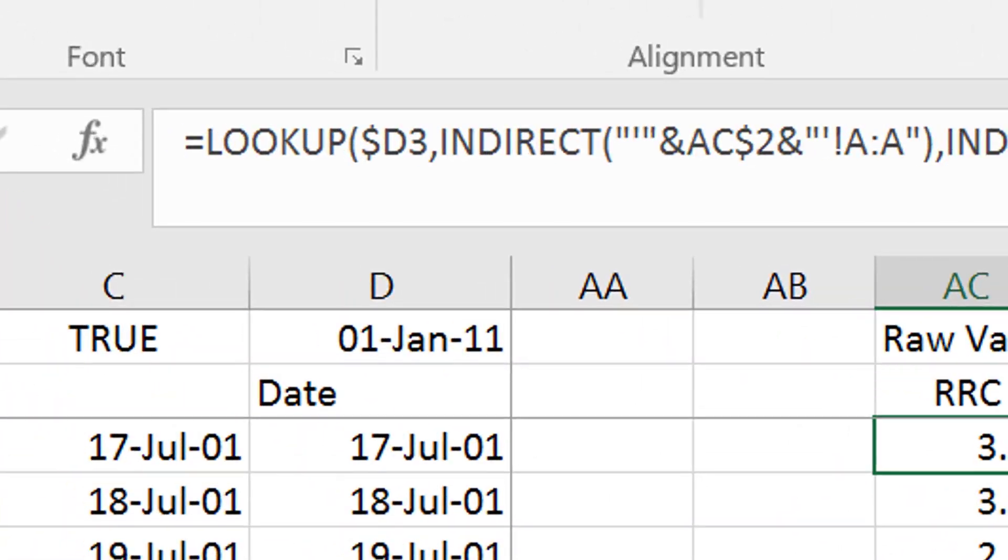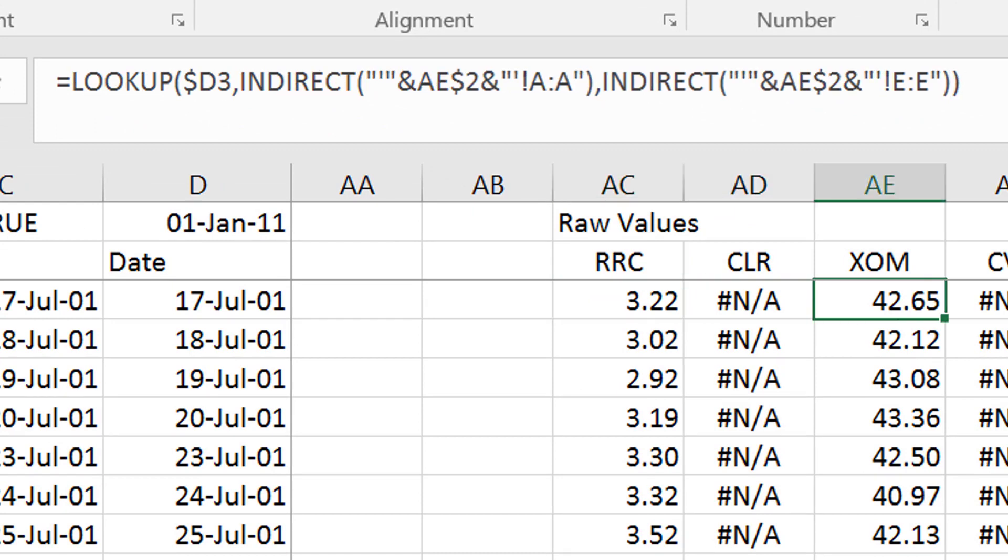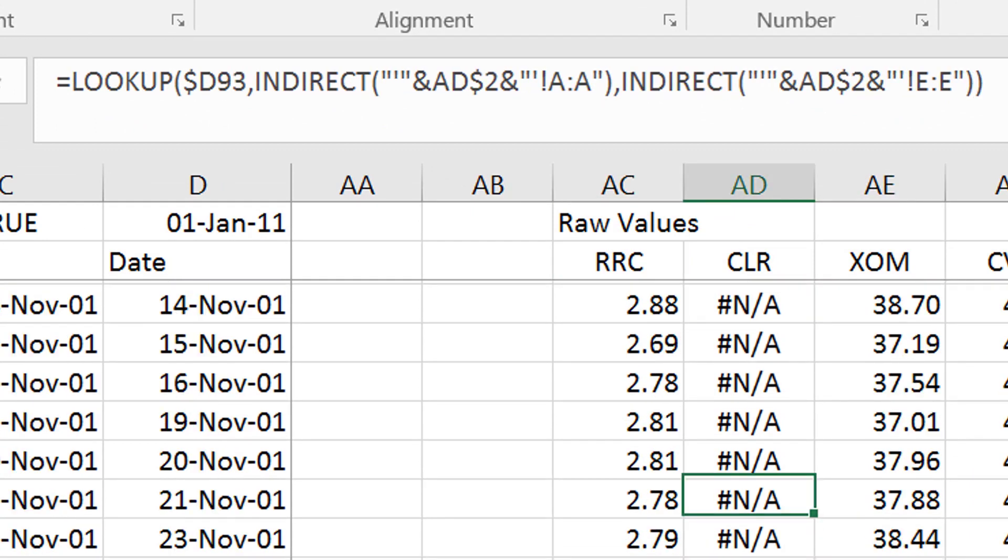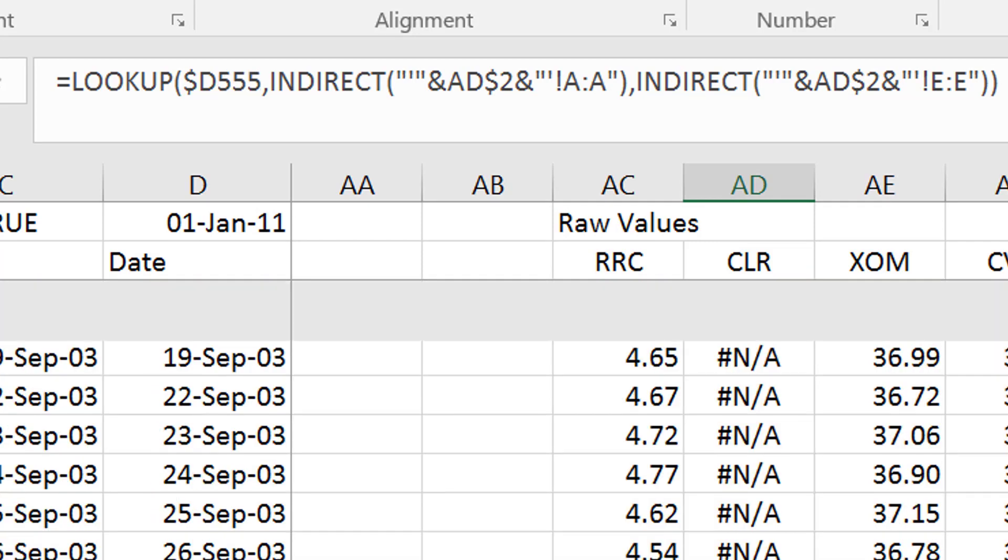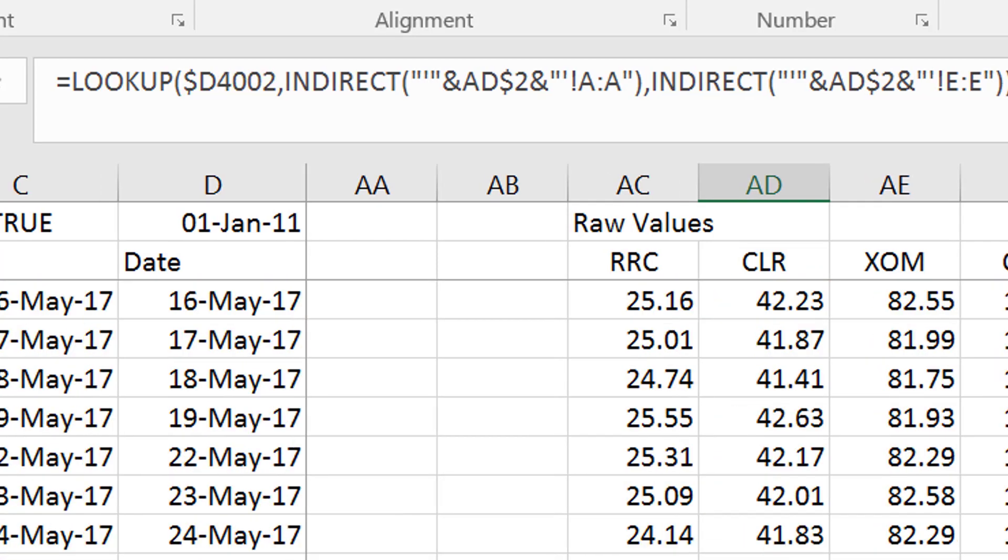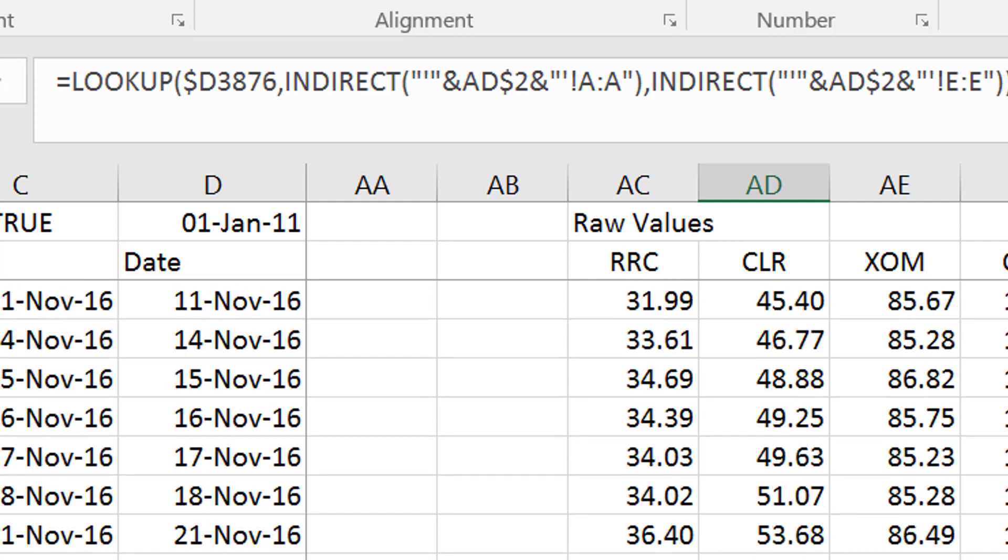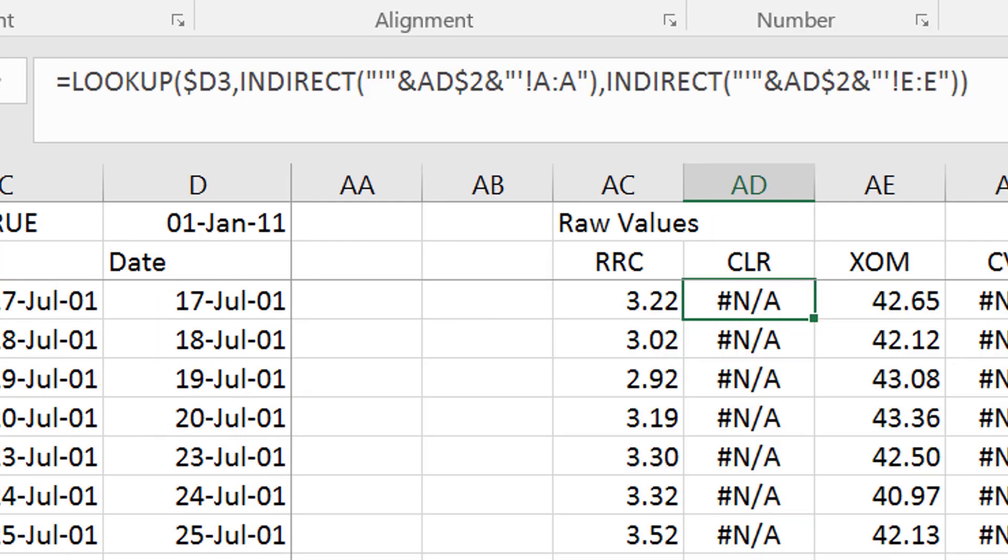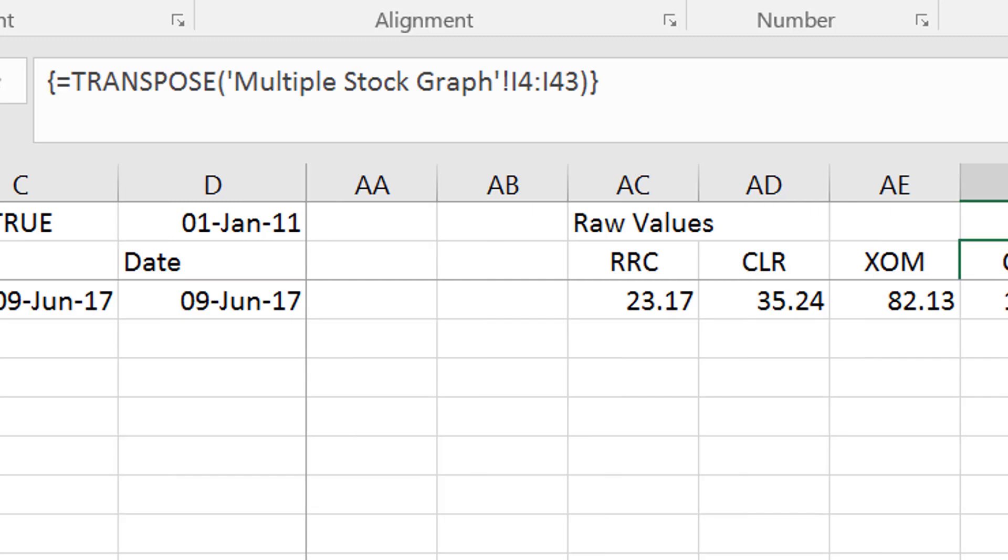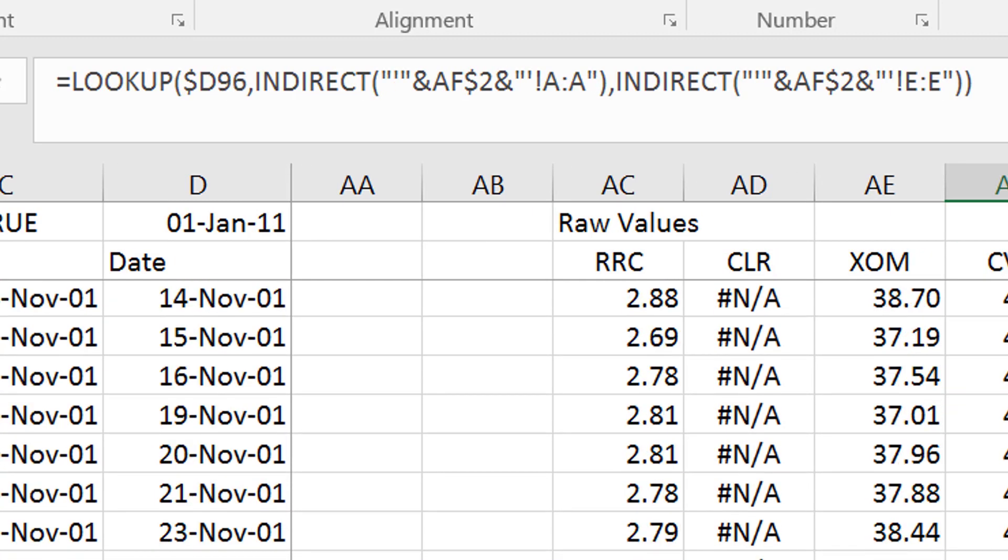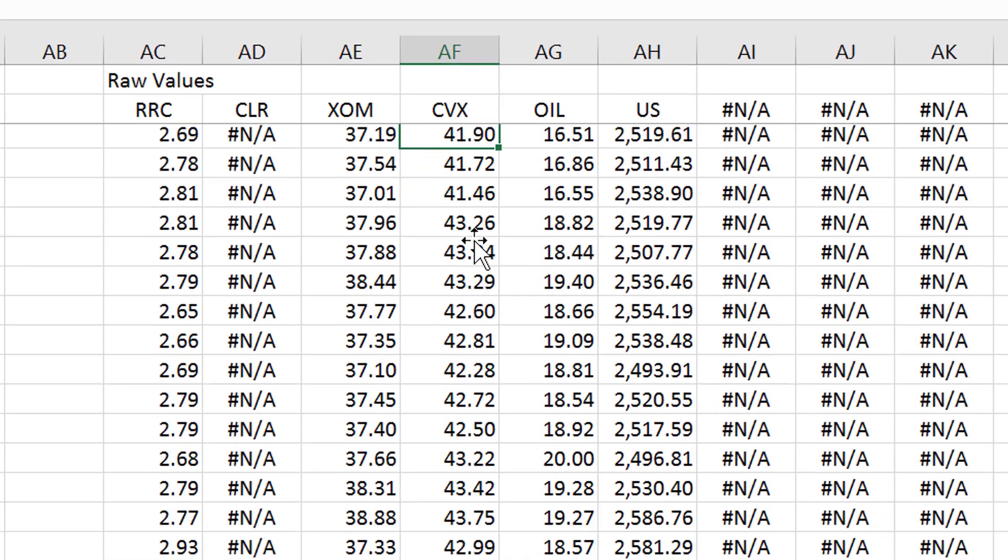We get the raw values. We just transpose all these names and then we just use the indirect function just like I showed you. Don't worry about this one. It just didn't have any data for maybe a long while. And there's Chevron. So that's the indirect function.